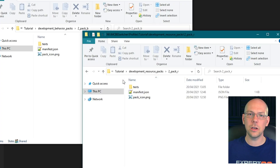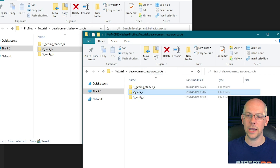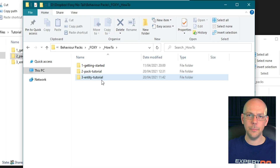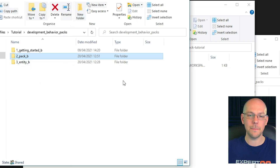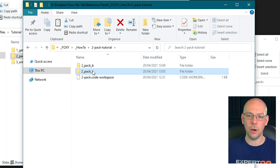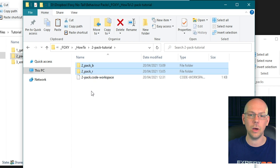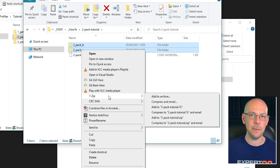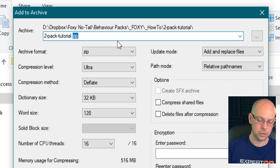But before we go to the next episode, let's look at how we actually convert these files — assuming we've finished our pack — into a complete working pack that you can give to your friends. We're going to come away from Visual Studio Code and go to the folders themselves. We've got our 2_pack_B in our development behavior packs and 2_pack_R in our development resource packs. I'm going to put them both in a folder called '2 Pack Tutorial'. Select them both by clicking one, holding Ctrl and clicking the other, then right click and using 7-Zip — a free file compression program — click Add to Archive. Then rename the .zip extension to .mcaddon.